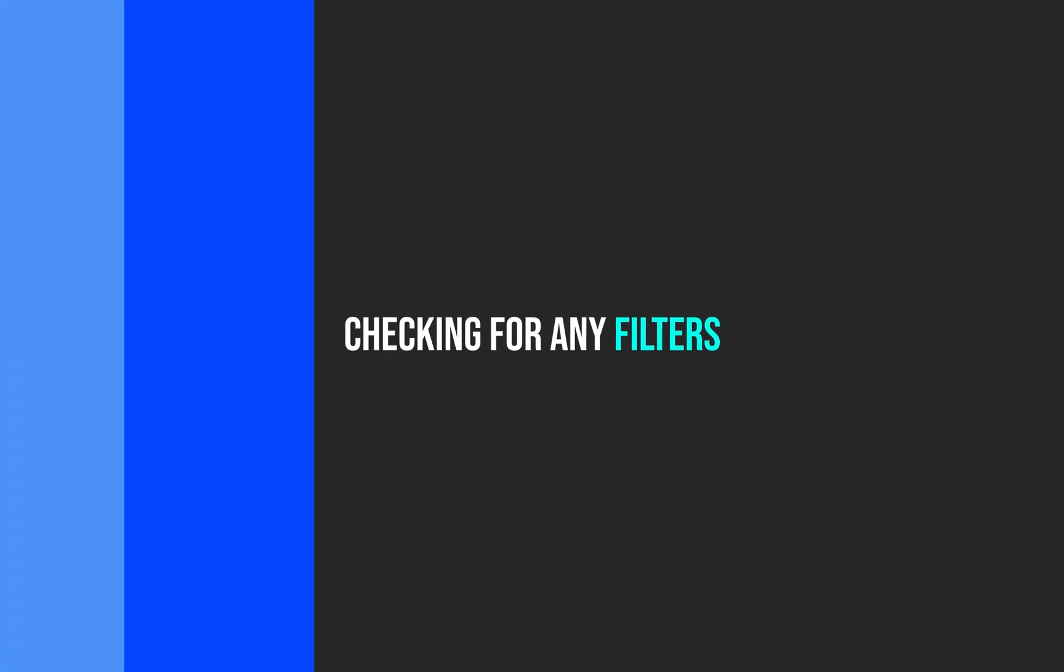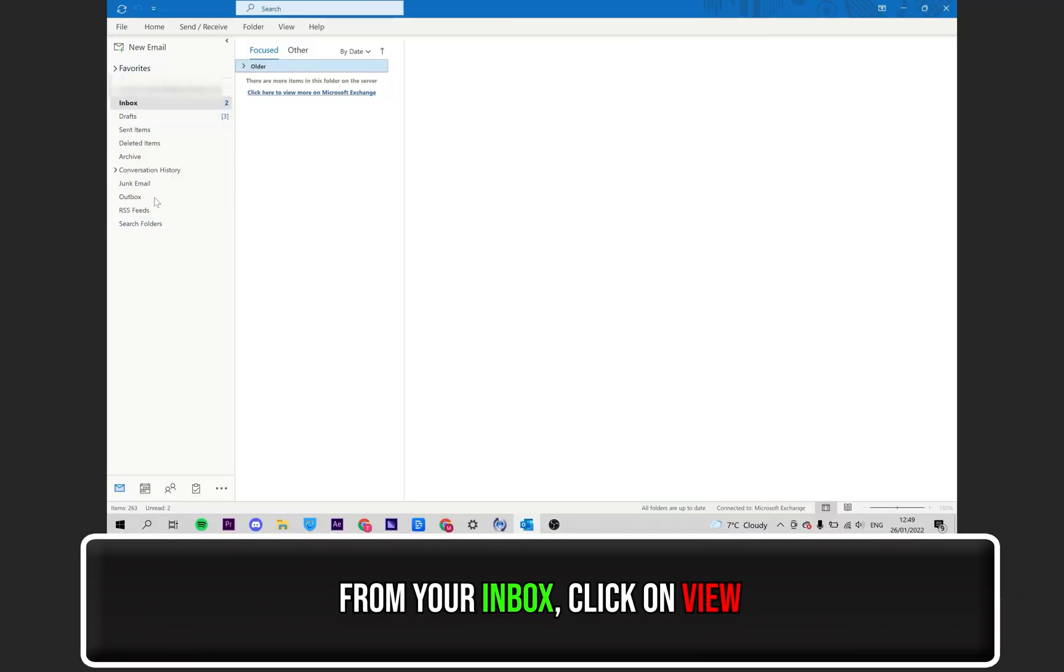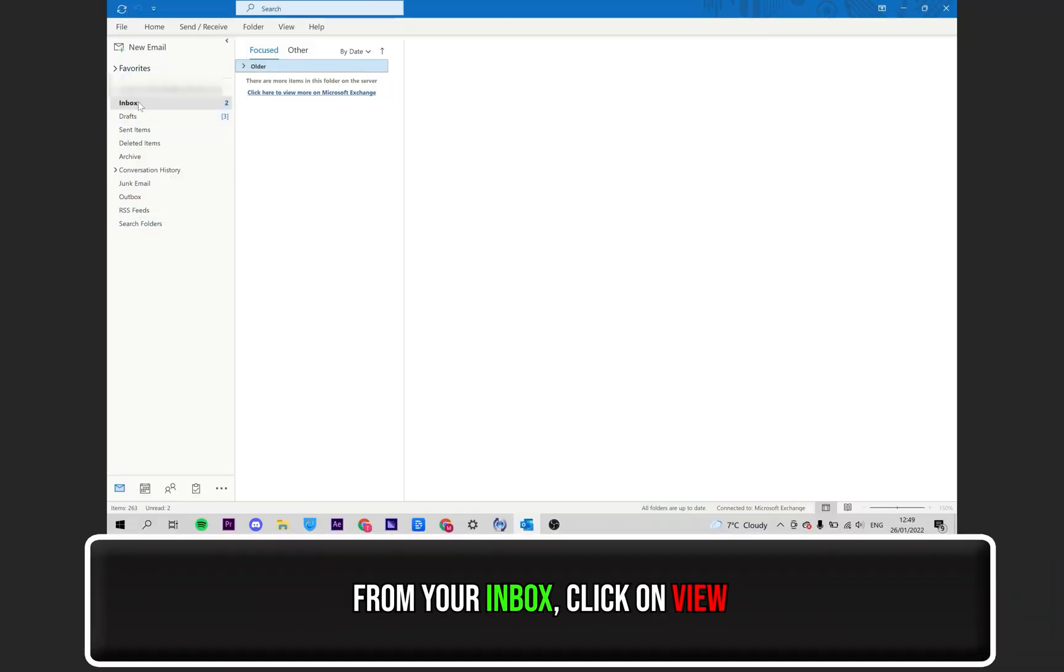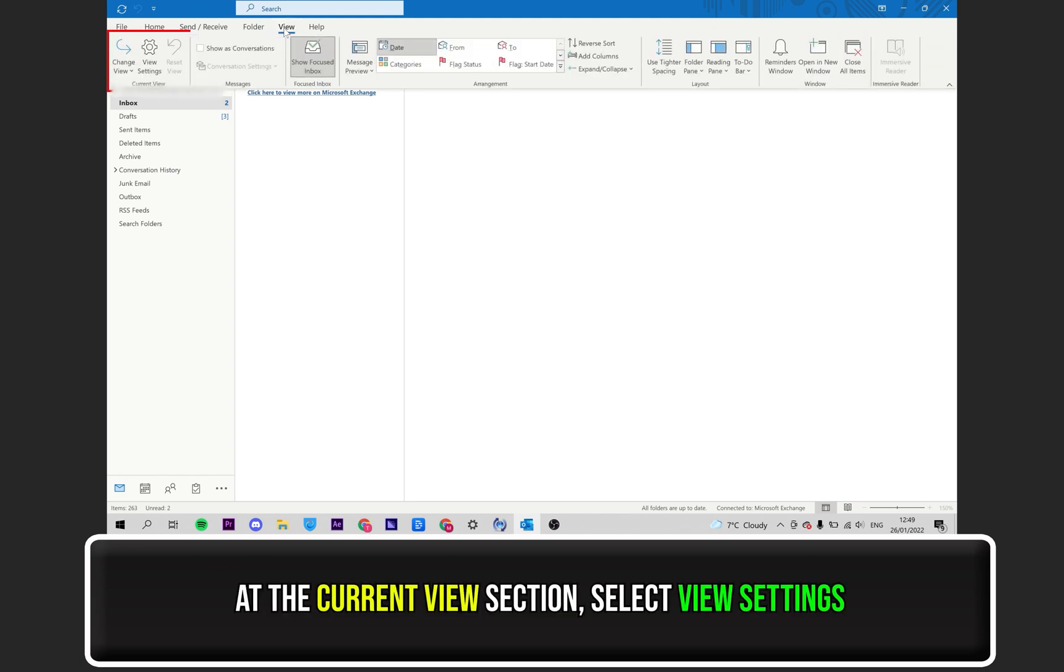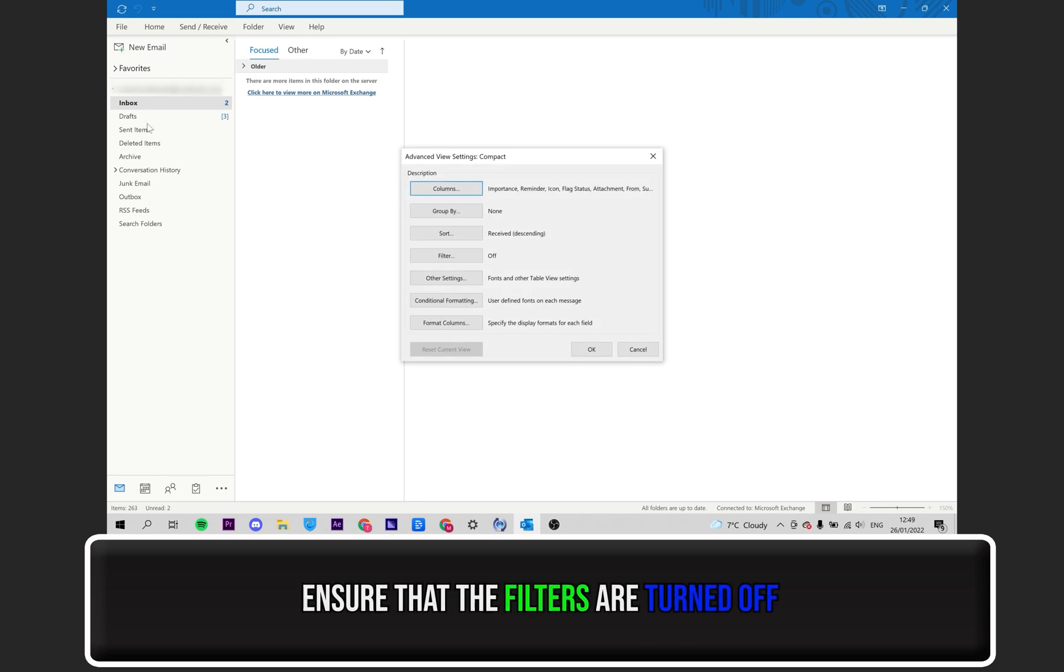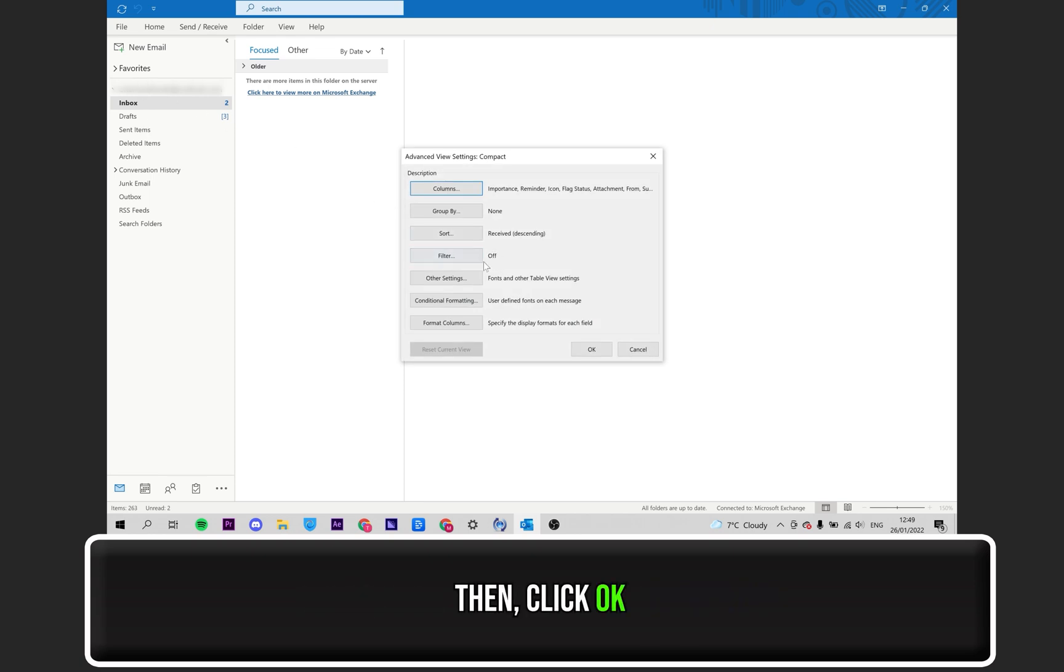Checking for any filters. Again, with your Inbox selected, click on View. Under the same section, click on where it says View Settings. Ensure that the filters are turned off. Then select OK.